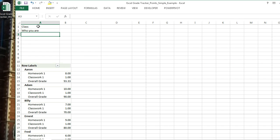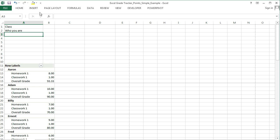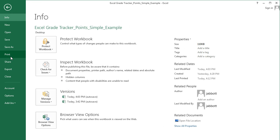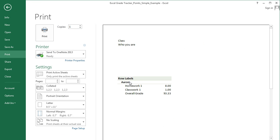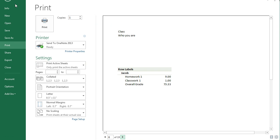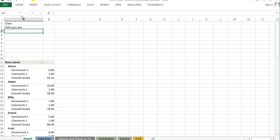And now what happens is when you go to File Print, you have a nice little header for each student. So that's the basics and that looks pretty good.